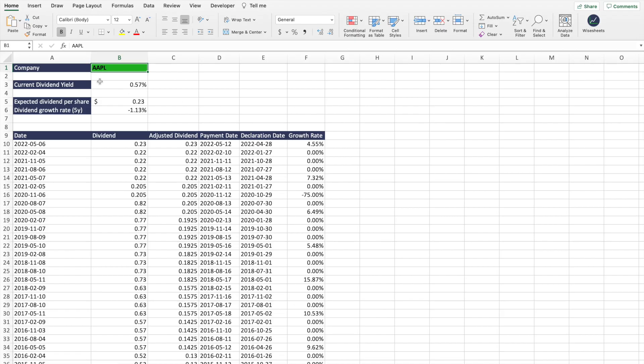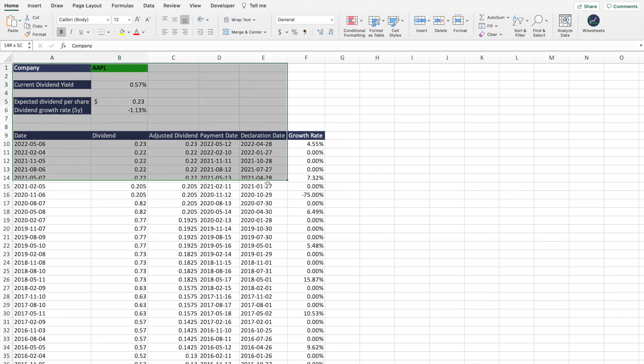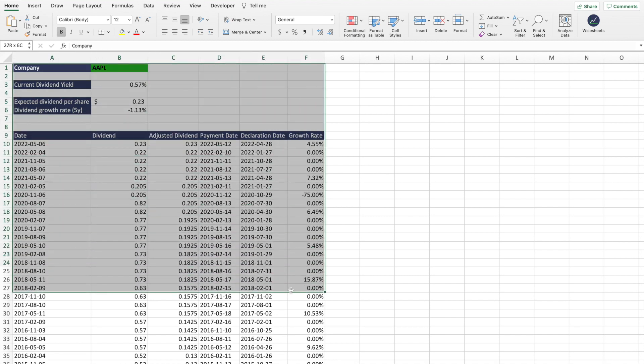Have you ever wanted to get the current dividend yield of a company in your spreadsheet, or better yet, to get the dividend payment history of a stock? In this video, I'm going to share with you a free dividend Excel spreadsheet that provides you with this information automatically. And if you watch until the end of this video, I'm going to show you how the spreadsheet works and most importantly, how you can get it for free.